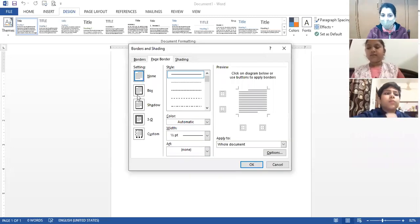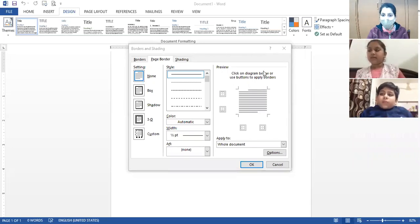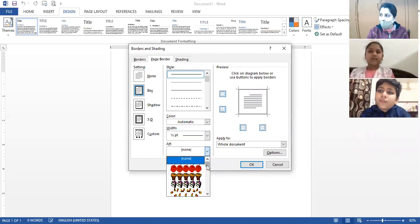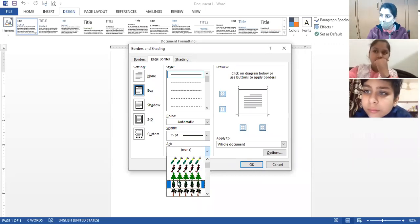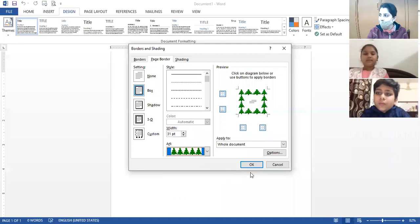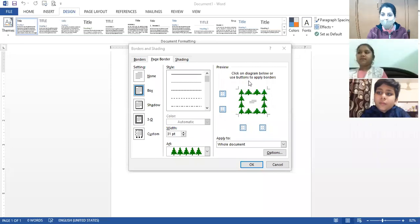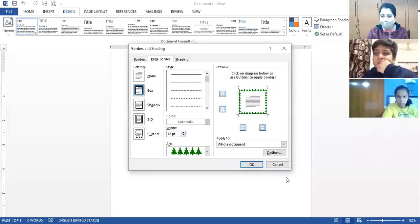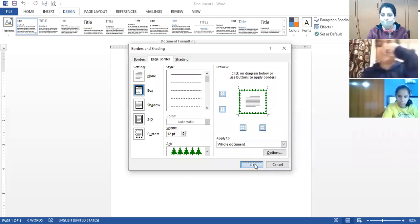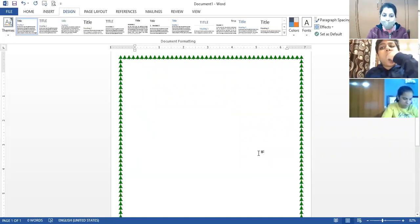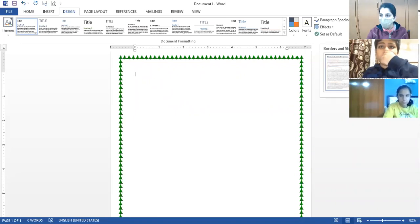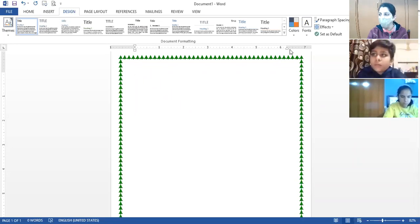When you click on the Page Borders option to apply a page border to the document, under the Page Border tab choose the option Box and from the Art section choose the desired border you want to apply. According to the question, select the border, then set the width — I'm taking it as 12 points. Apply to the whole document and click OK; the page borders will be applied.